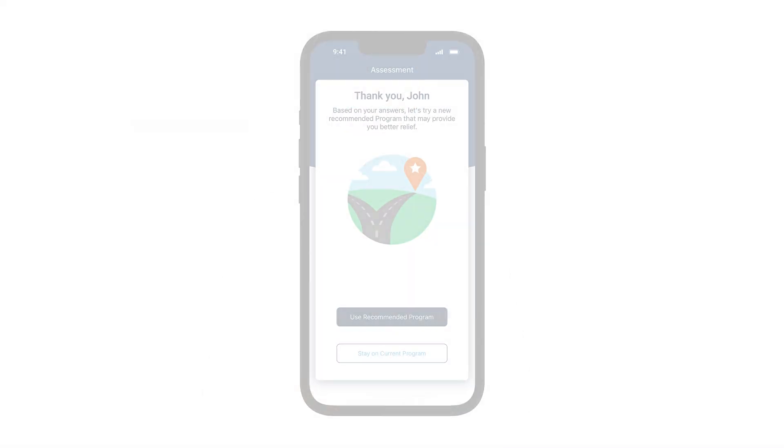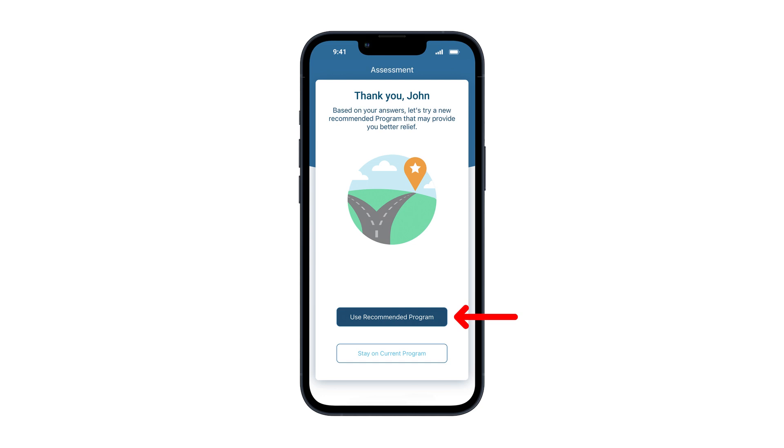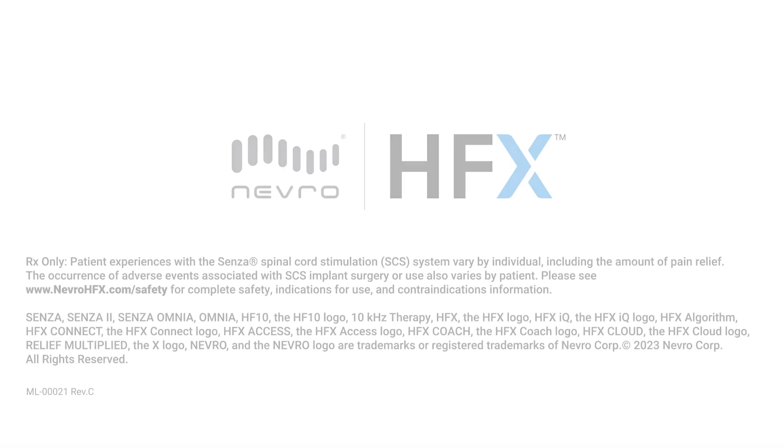When in IQ Mode, you may receive a recommendation to try a new setting. You can tap Use Recommended Program to accept the recommendation and your home screen will reflect the new setting.